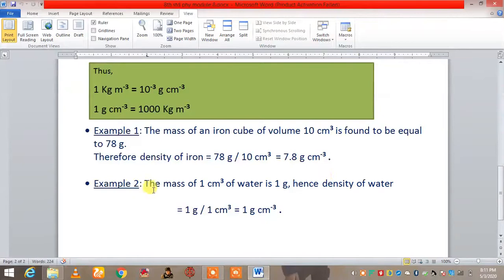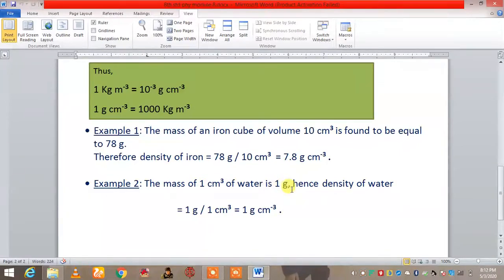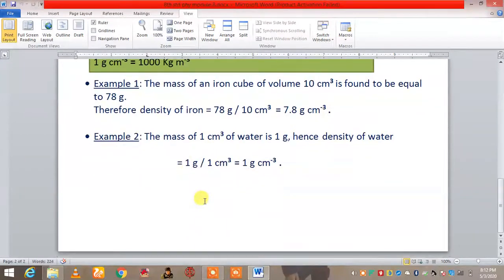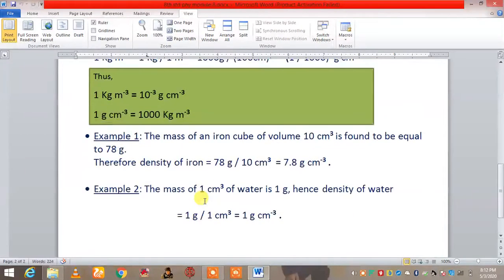Example 2: the mass of 1 centimeter cube of water is 1 gram. Volume is 1 centimeter cube and mass is 1 gram. So the density equals 1 gram per centimeter cube, which is very simple because density equals mass by volume.